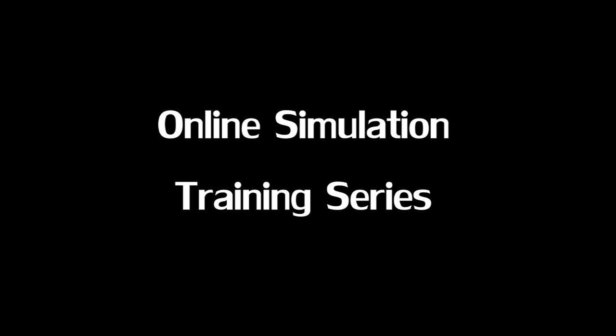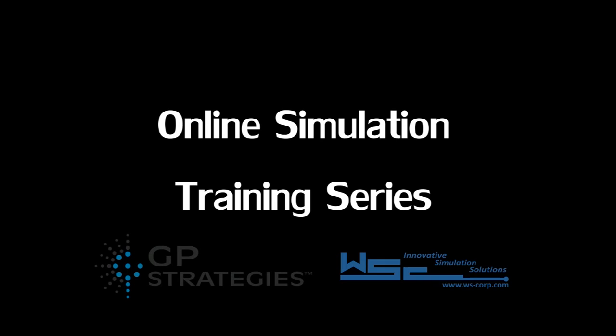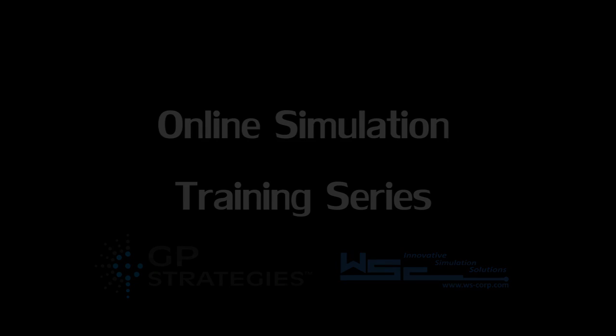The Online Simulation Training Series from GP Strategies and Western Services Corporation.